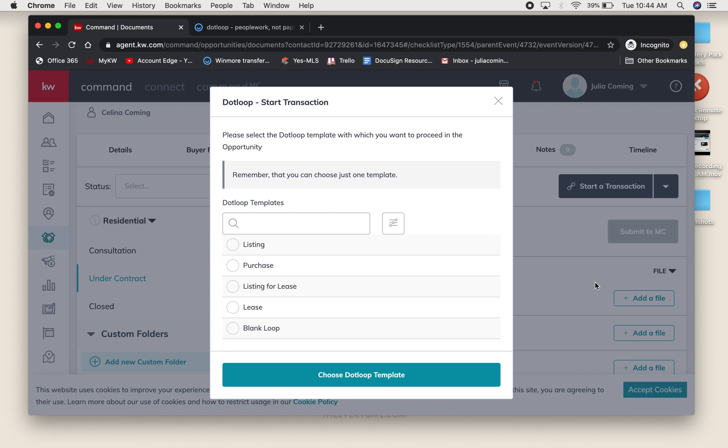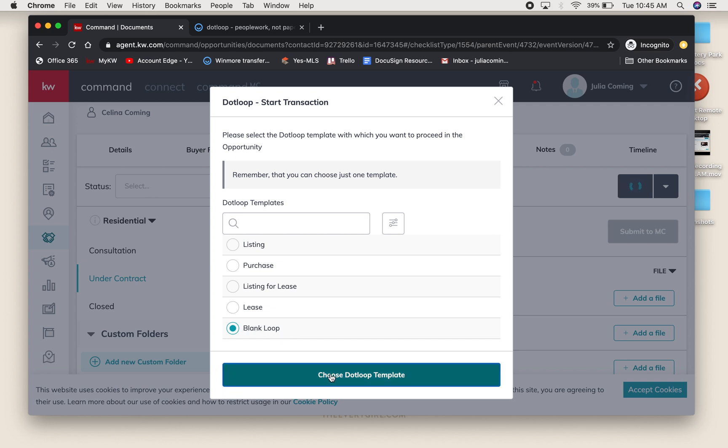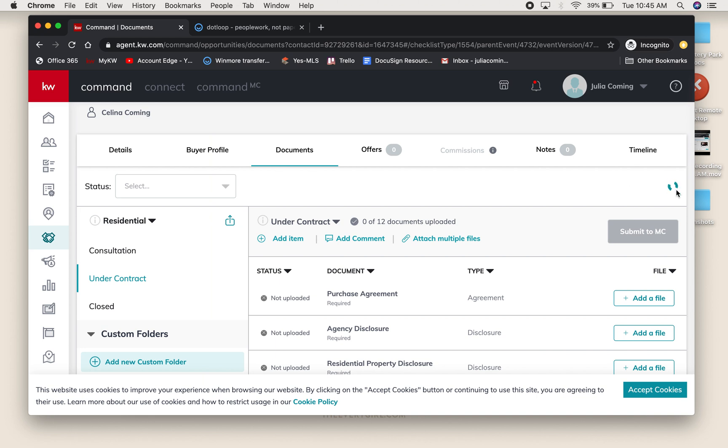This allows me to say what kind of DotLoop template I want. But if I choose one of these, it's going to pull in blank forms for the listing and purchase templates. I'm going to say Blank Loop. I don't need it to pull in any documents. Choose the DotLoop template. You'll see it's spinning and now it's connected to a DotLoop.